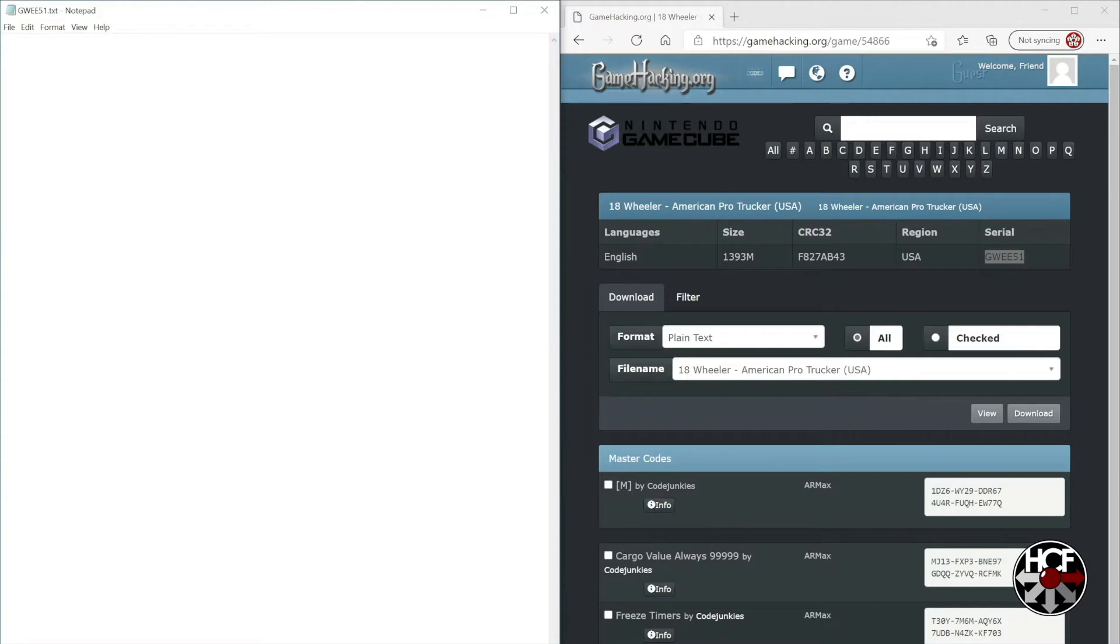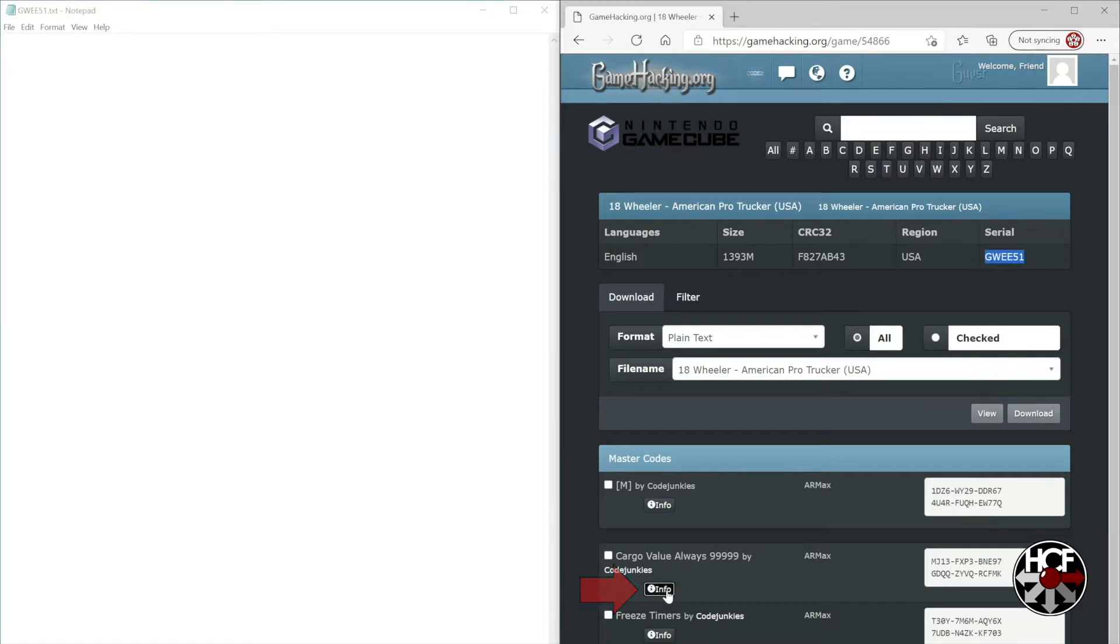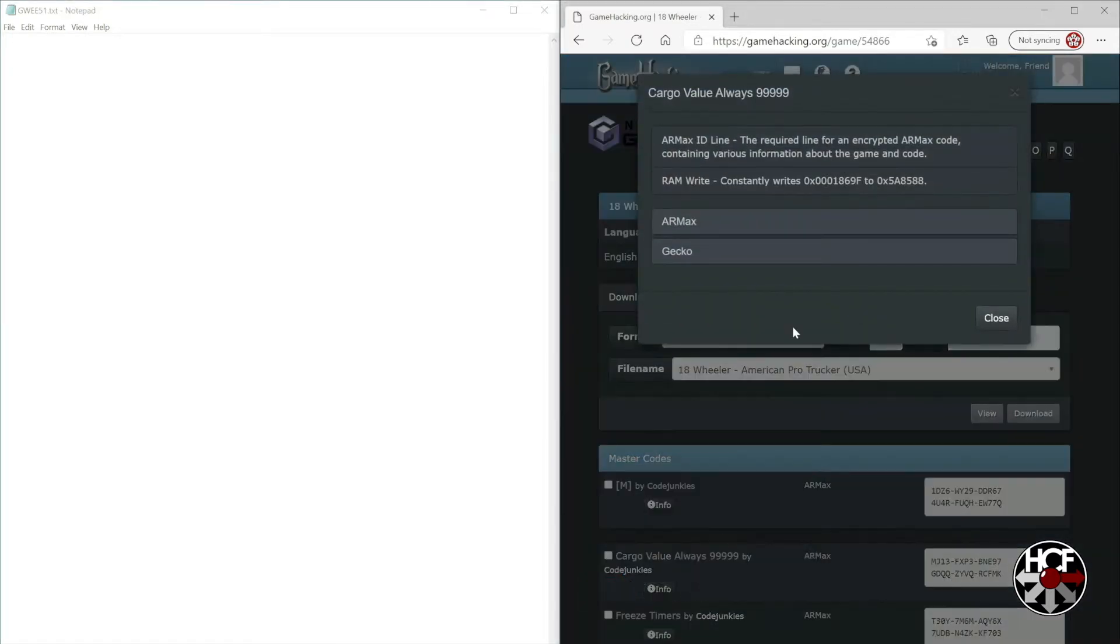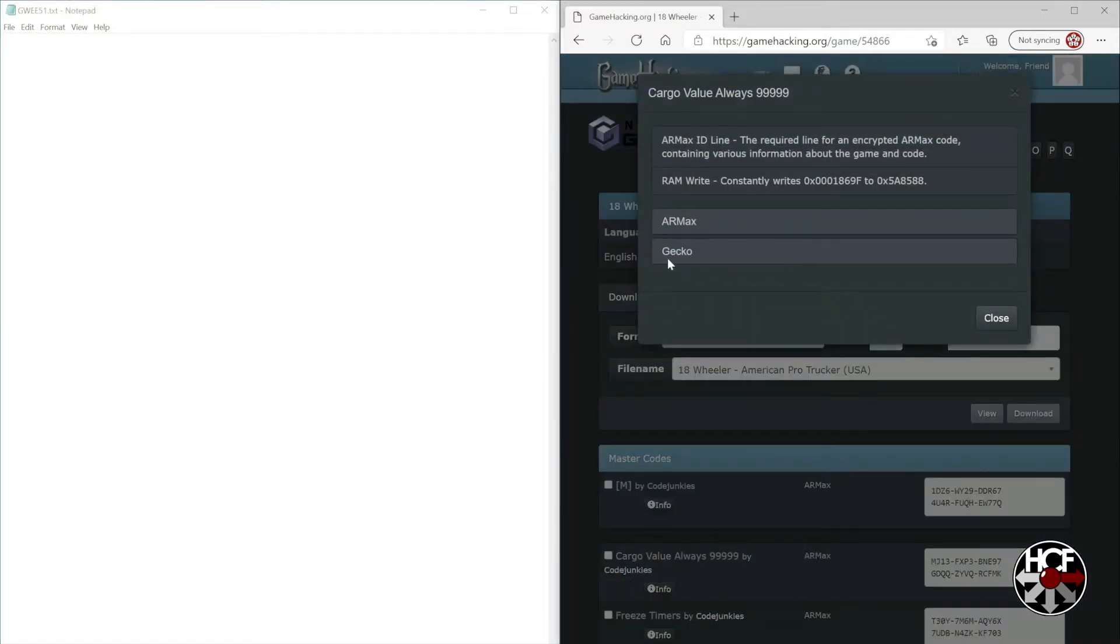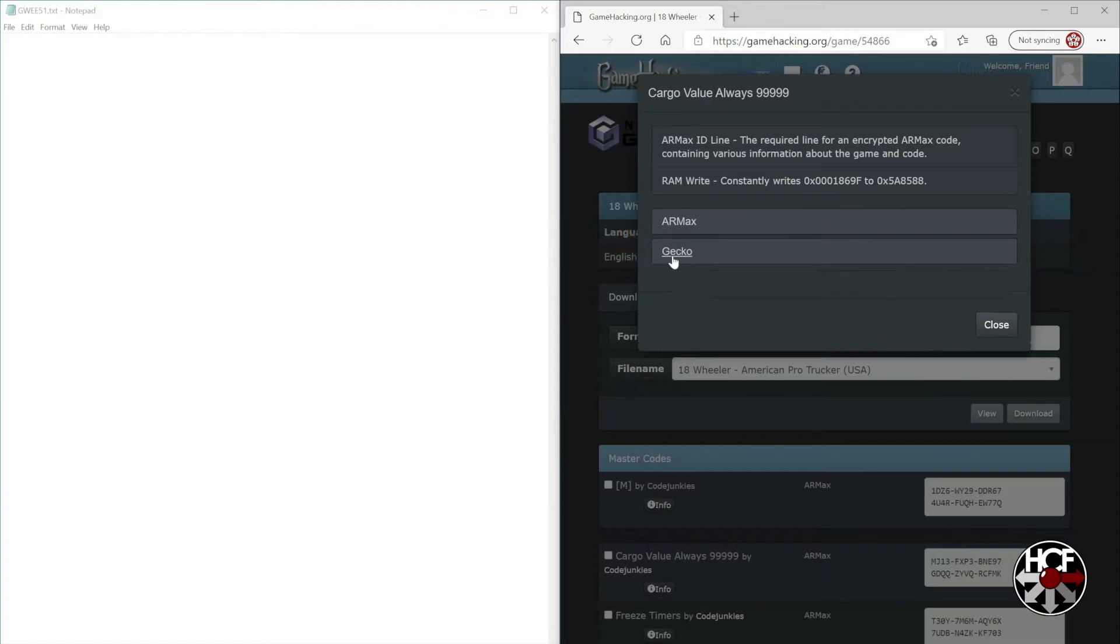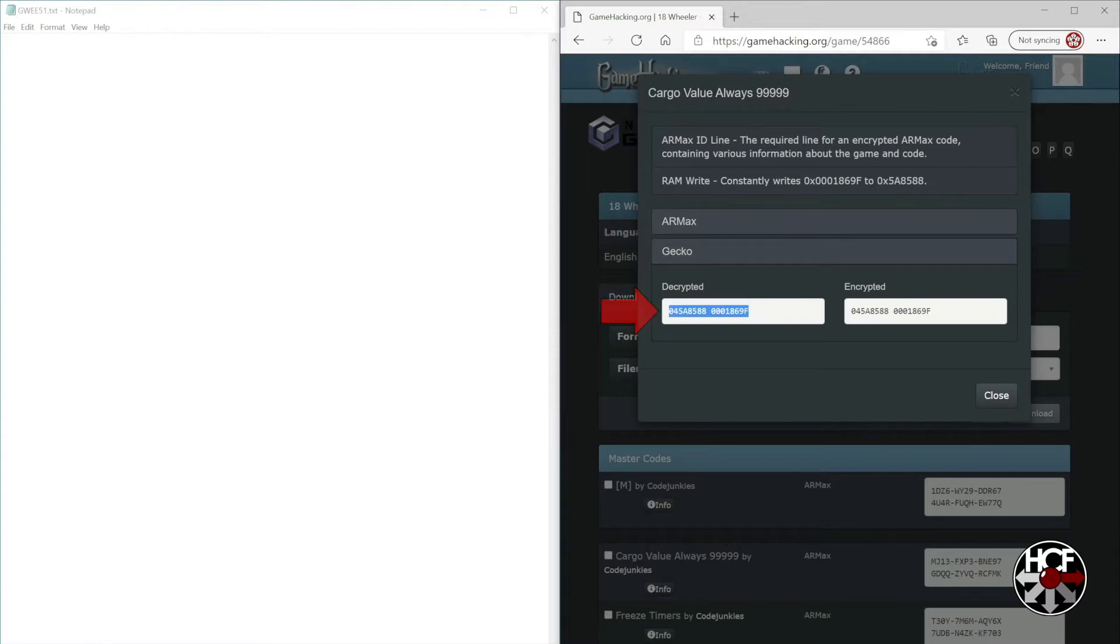Next, we'll find the cheat we want. This one is cargo value always 99999. We'll click the info button, then select Gecko. We're going to grab the code in the decrypted box, copy that, and paste it into the text file.